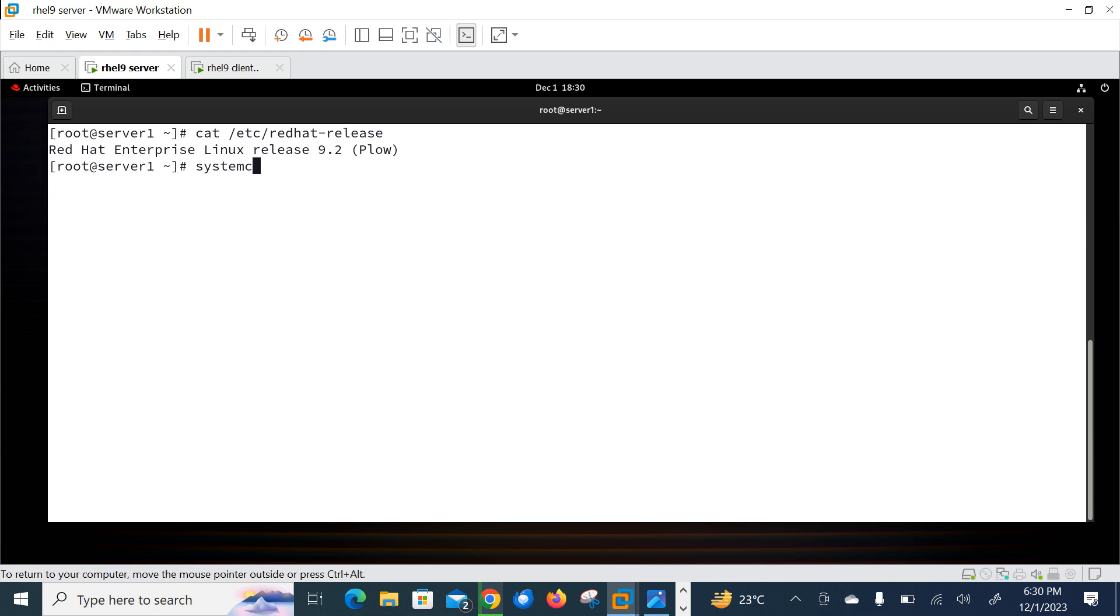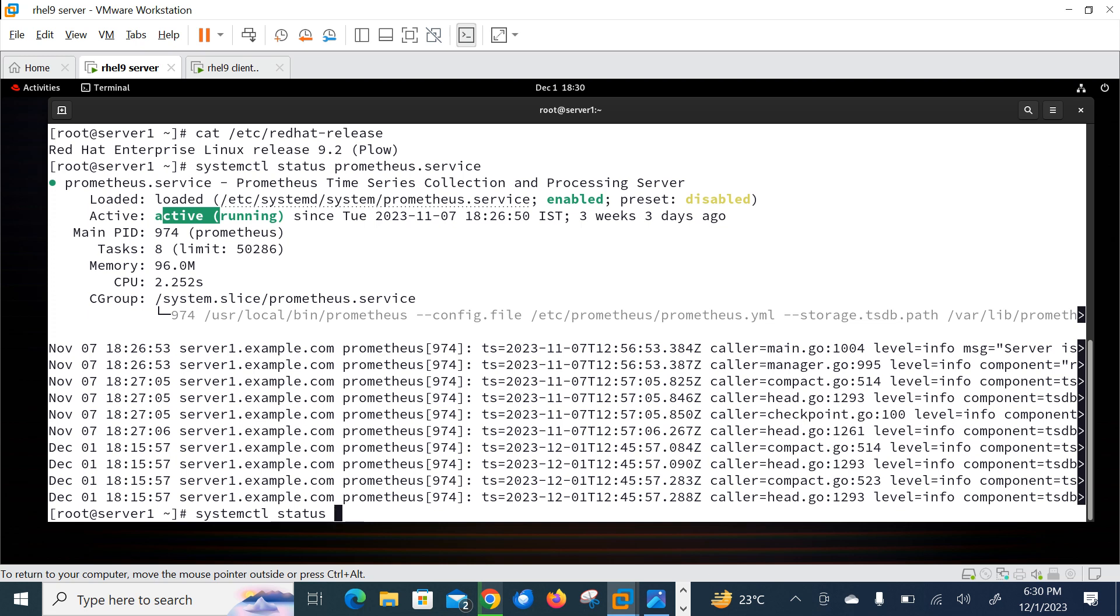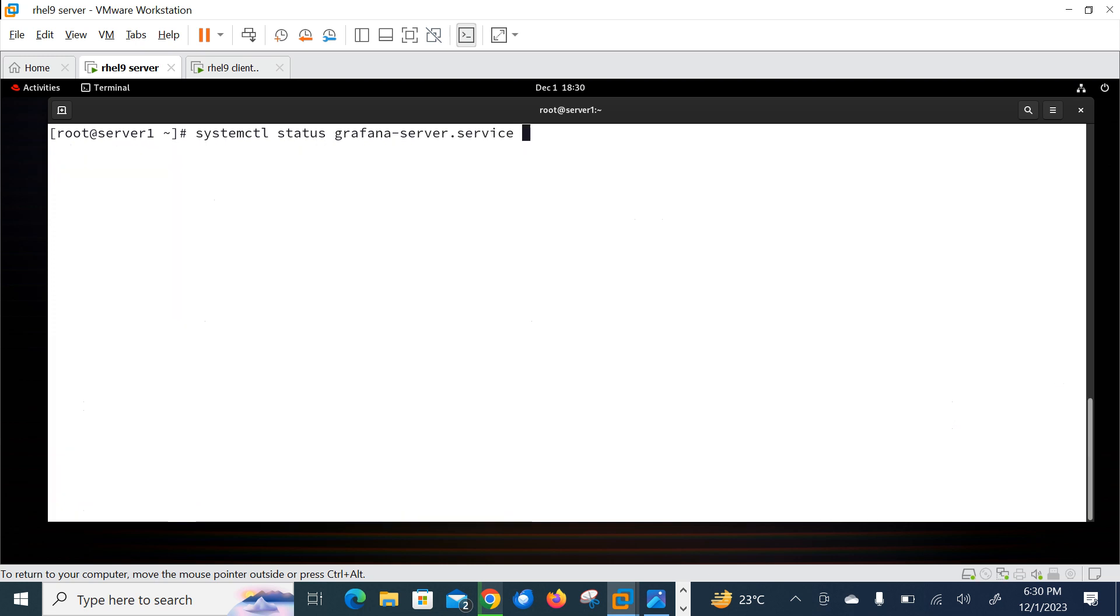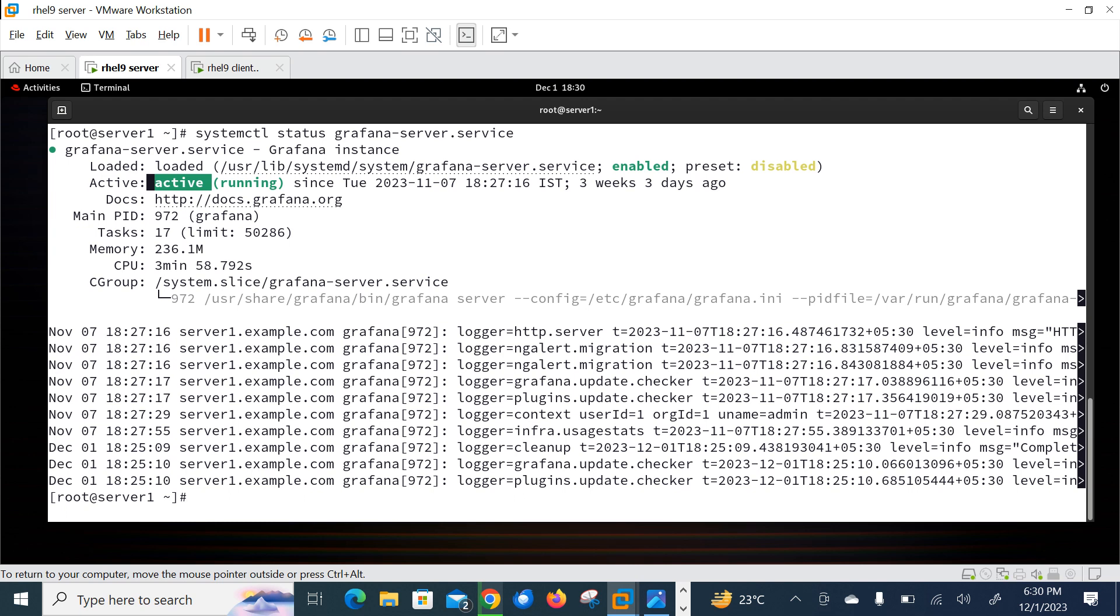So let me show you the OS release version of this machine and then we will take the Grafana console. So cat /etc/redhat-release, currently I am using 9.2. And let me check the status of systemctl status Prometheus. It is active and running and Grafana also. Status Grafana. See, it is active and running.